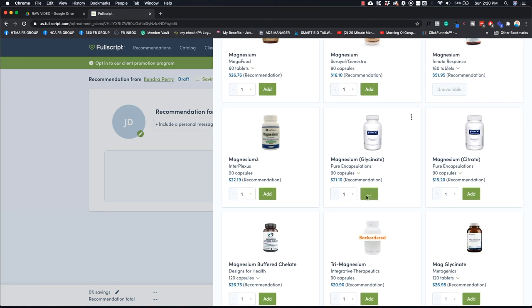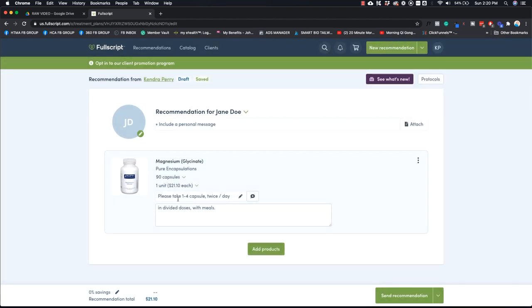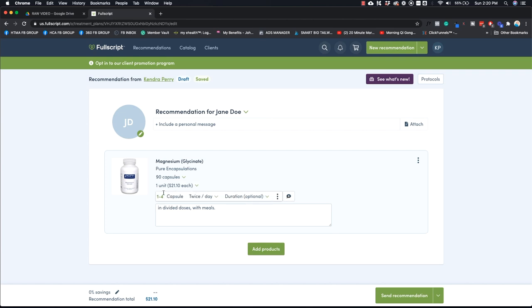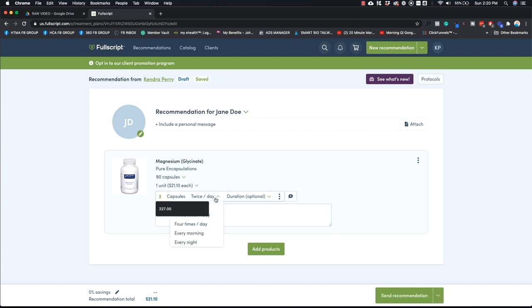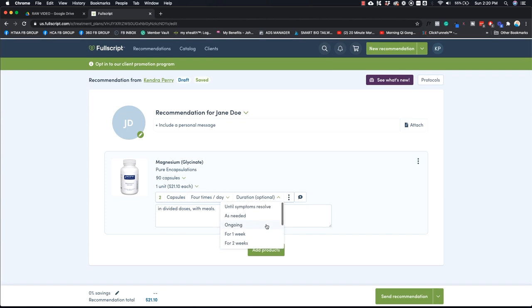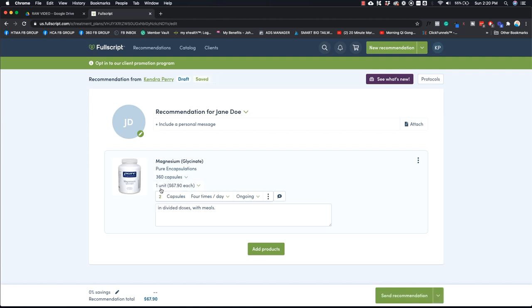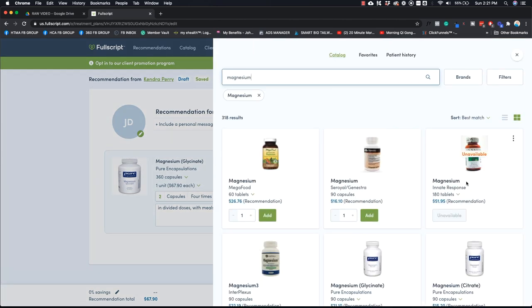So say I like this one, for example. Now here's where you can edit the dosage. If you click that, you can edit how many capsules. So I'm going to say, well, I want them to take two capsules maybe four times a day, whatever a duration, like how long until symptoms resolved, as needed, ongoing, for one week, two weeks, six months. So I'm going to say ongoing because I like magnesium, right? We can give them 360 capsules because we're having them take a lot of magnesium and you can add in anything here, divided doses with meals, without food, whatever you want to put there. And that is good to go.